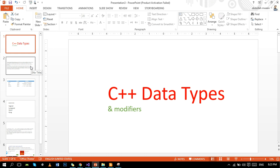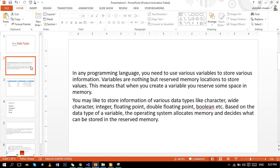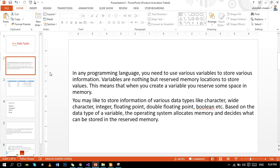In any programming language, you need to use various variables to store various information. Variables are nothing but reserved memory locations to store values. This means that when you create a variable, you reserve some space in memory, in RAM random access memory. When you write any data type, you occupy some space, you reserve some space in the random access memory.